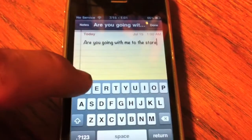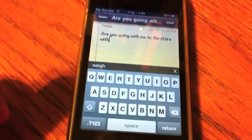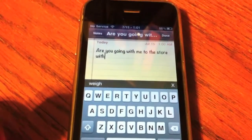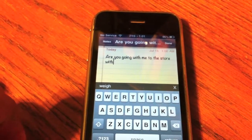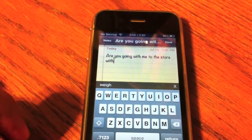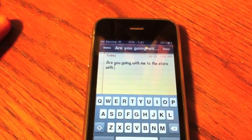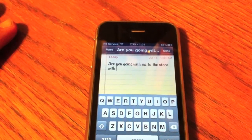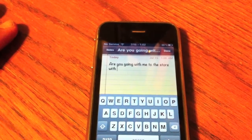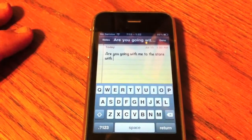This just makes it a lot quicker to type words once you get the hang of it. It takes a little bit to get the hang of it. This has actually been out on Android for a while, and it just now came out on the iPhone. So this just makes it about two times faster to type any word pretty much.